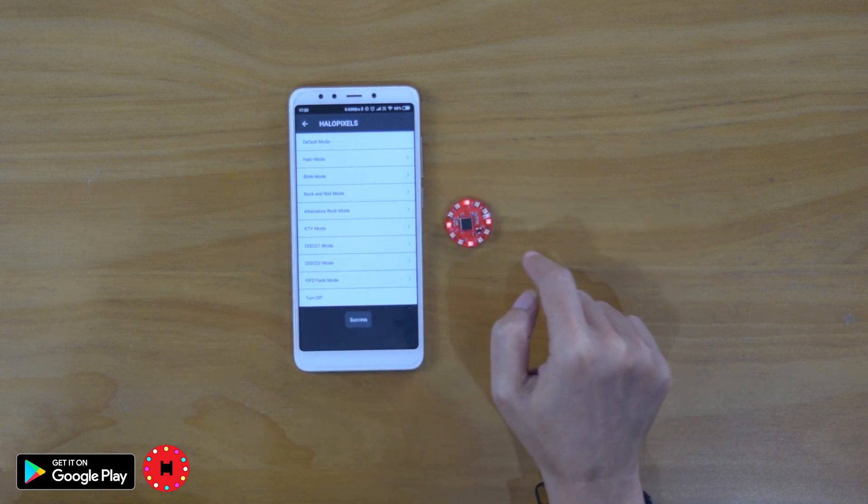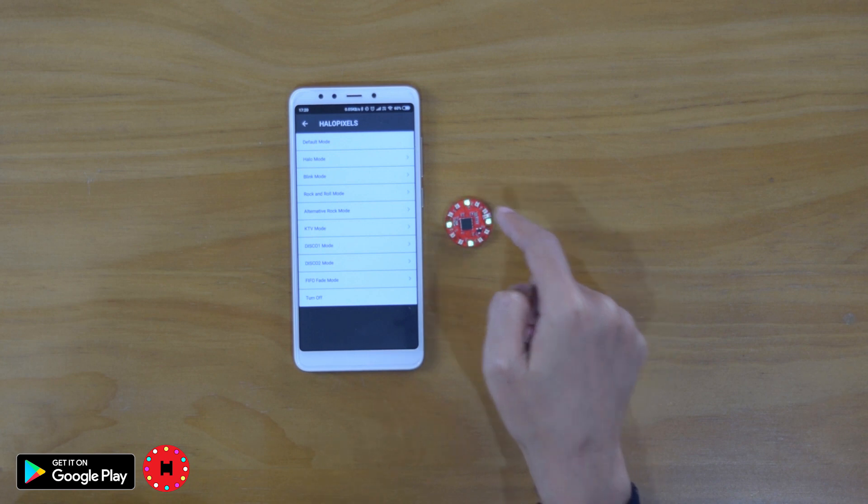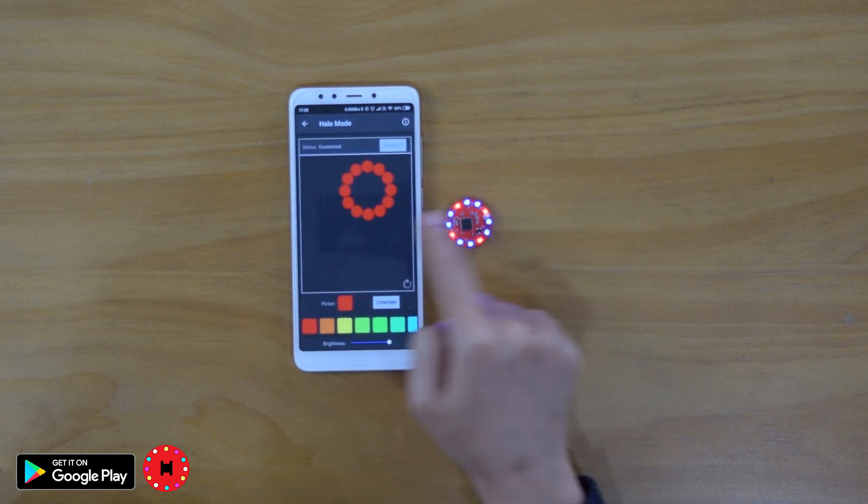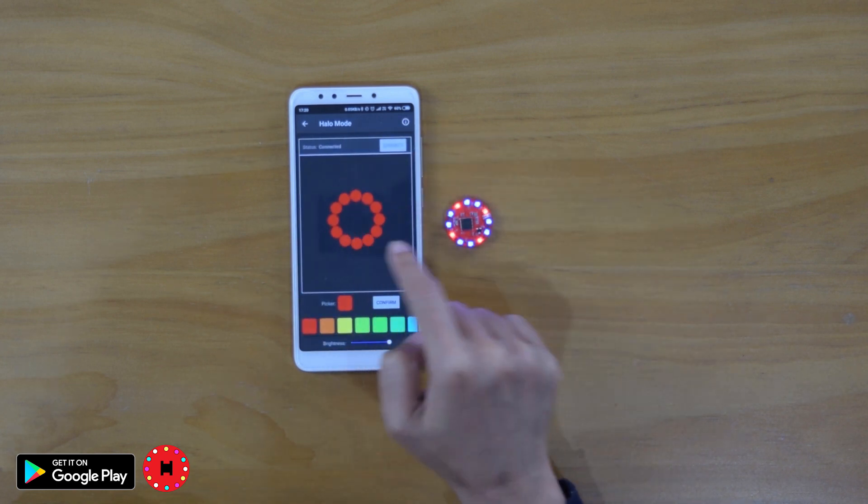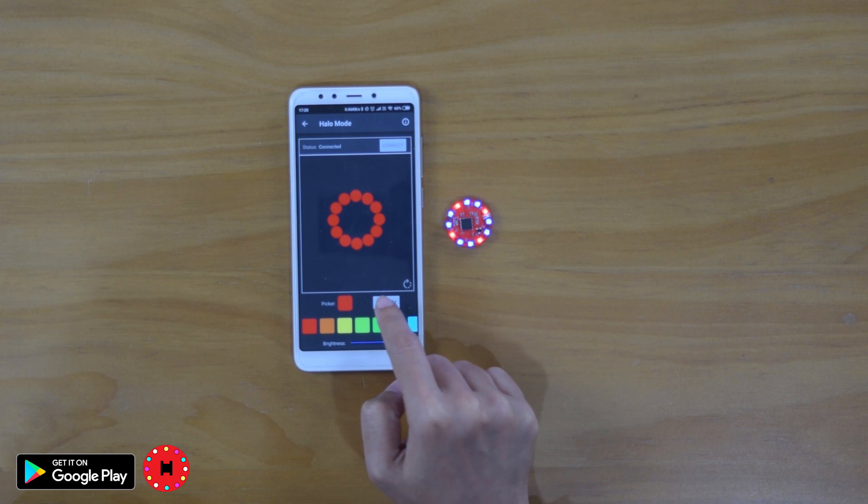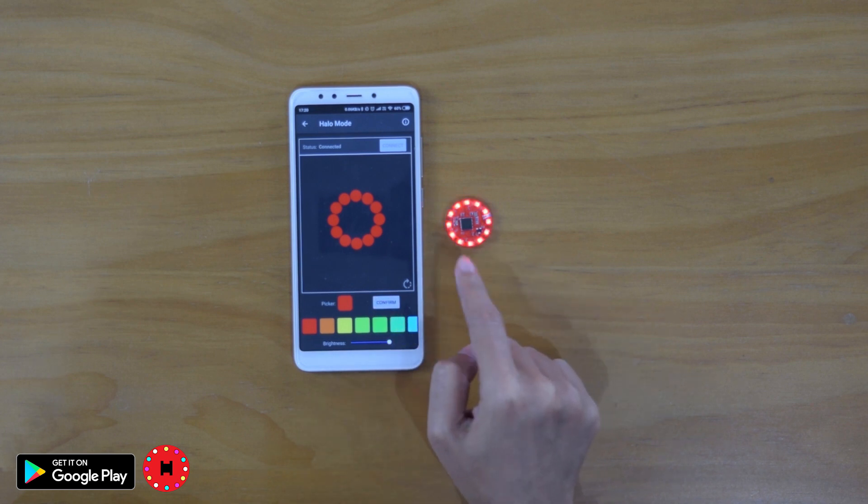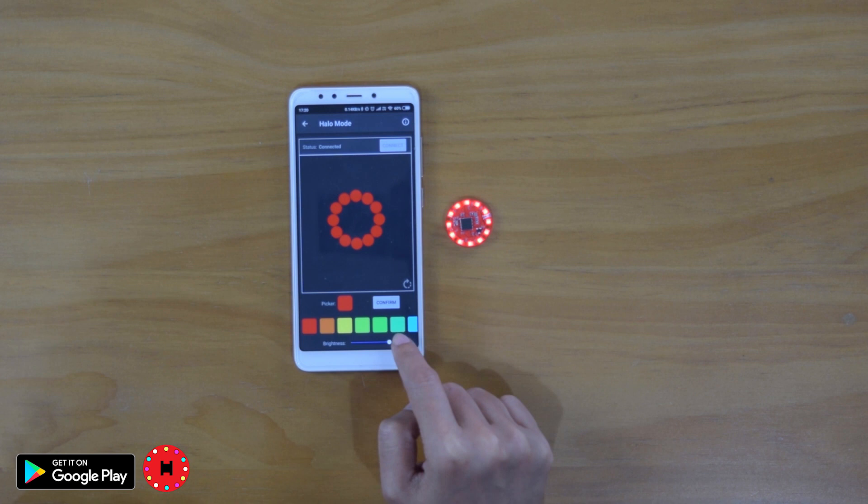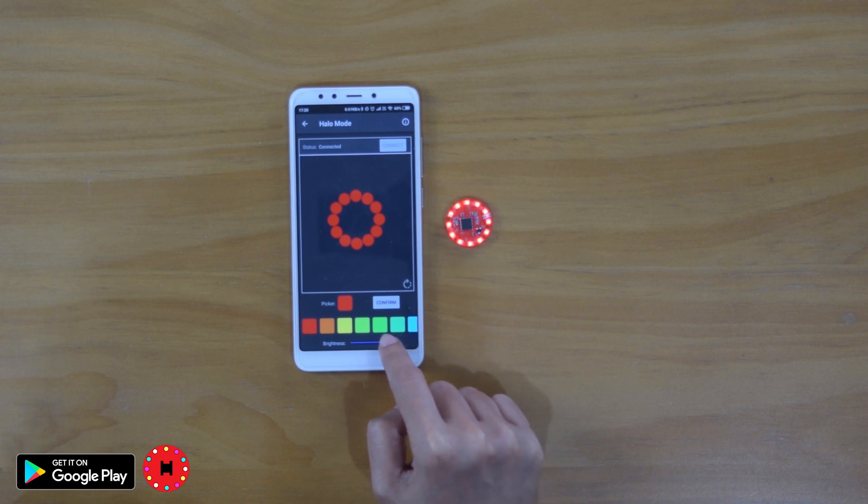Default mode would be the default render mode of the lighting. Now if we go to Hello mode, we can choose different colors for our Hello mode. So if we click confirm, this is the Hello mode of the HelloPixels.